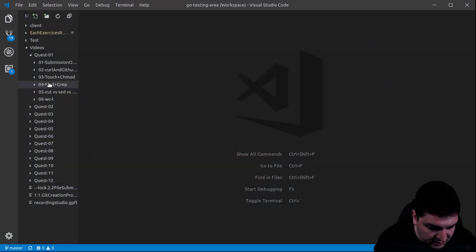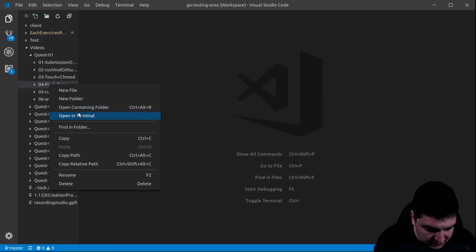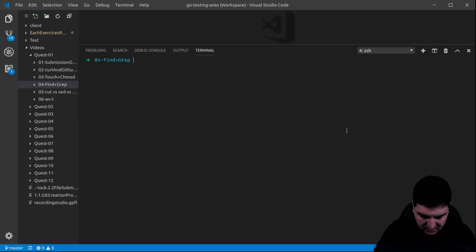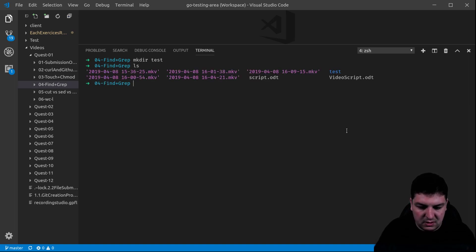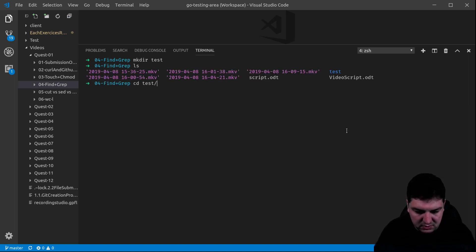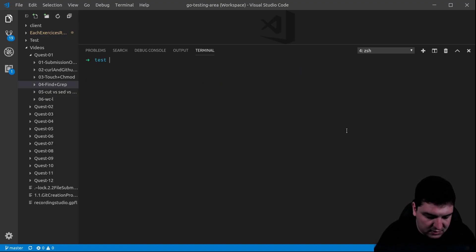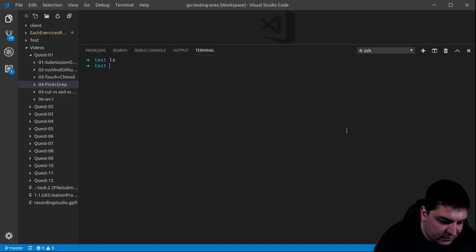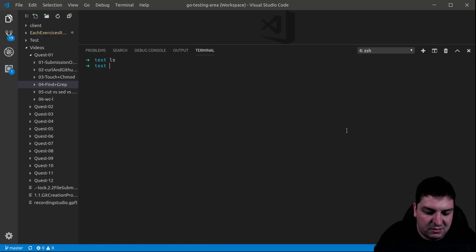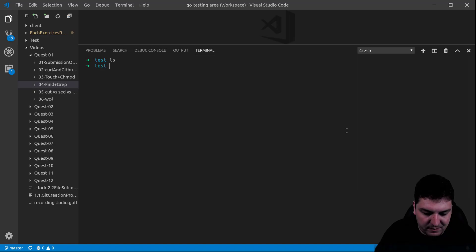Let's create a test directory inside the terminal. We're inside the test directory. Inside the test directory there are no files, which will make it difficult to show you the commands.